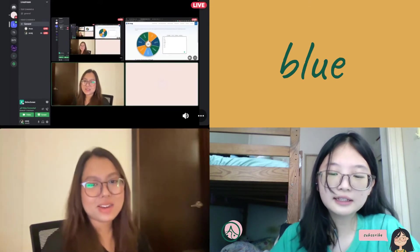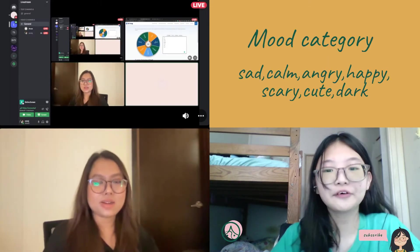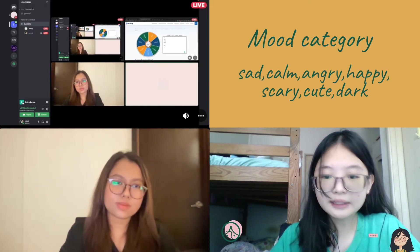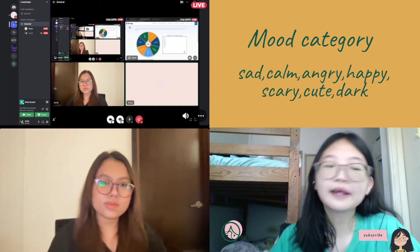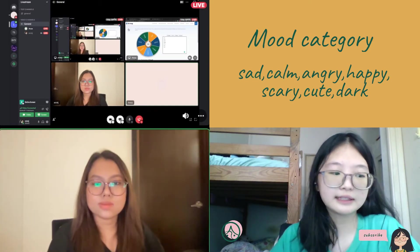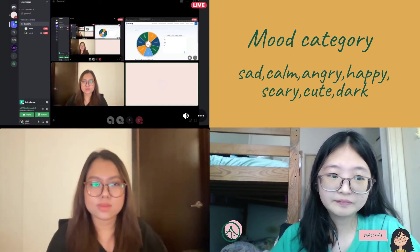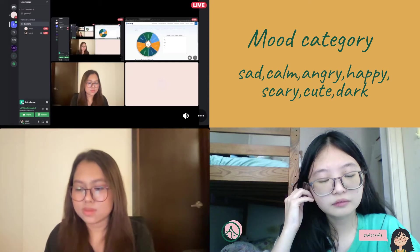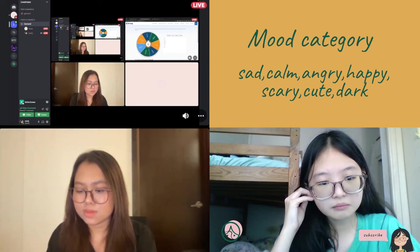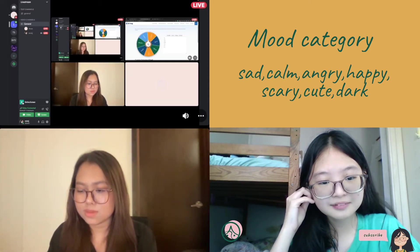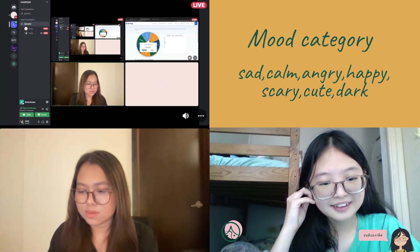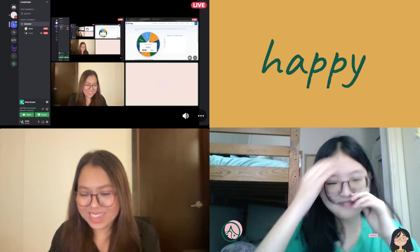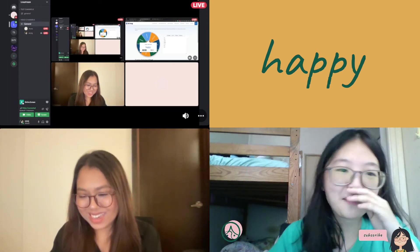And the next one is the mood category, where there's like sad, calm, angry, happy, scary, cute, and dark. So let's see what we get. So it's blue and happy. Oh no.